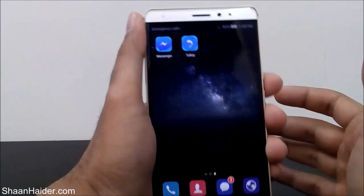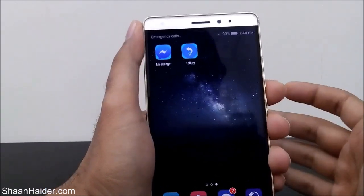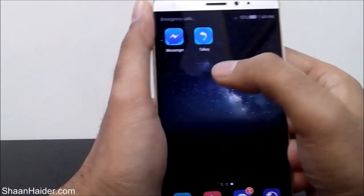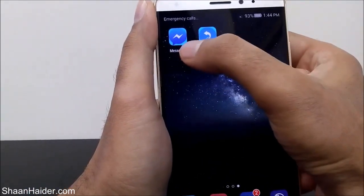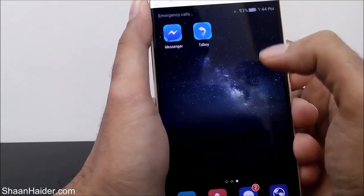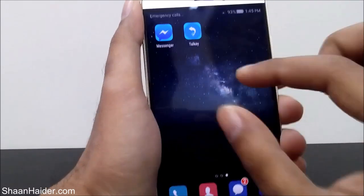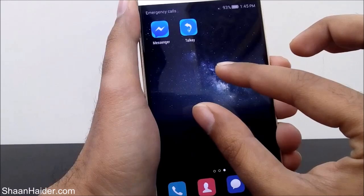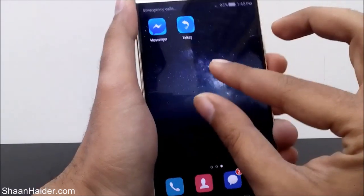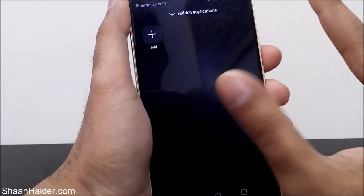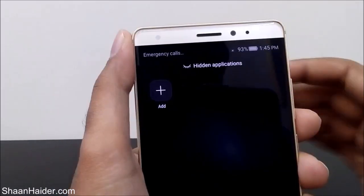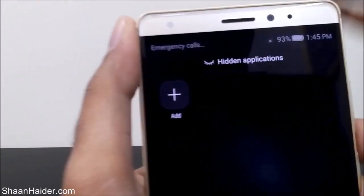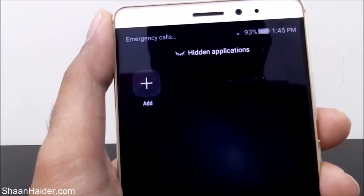you can do this without installing any third-party application. For example, I want to hide this Facebook Messenger application. All you have to do is put your two fingers on the screen and pinch out like this, and as you can see, now all of the applications are invisible and it's showing options like 'Hidden Application.'